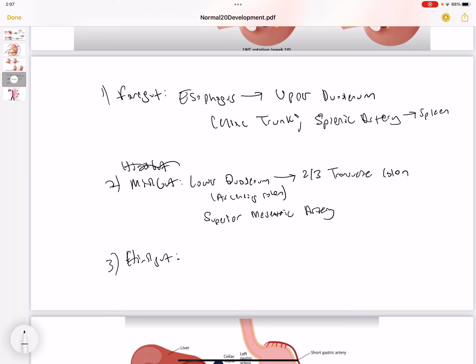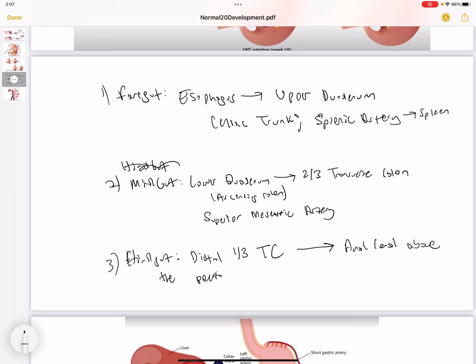The hindgut extends from the distal one-third of the transverse colon all the way to the anal canal. The region above the pectinate line is supplied by the inferior mesenteric artery.